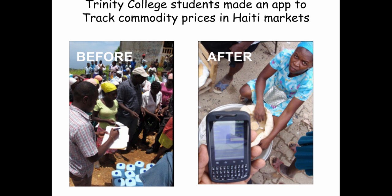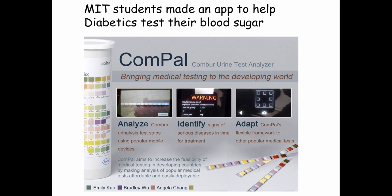This app was also written by Trinity College students to help aid workers in Haiti track the prices of various commodities like rice. Here's an app that MIT students wrote to help diabetics track their blood sugar.